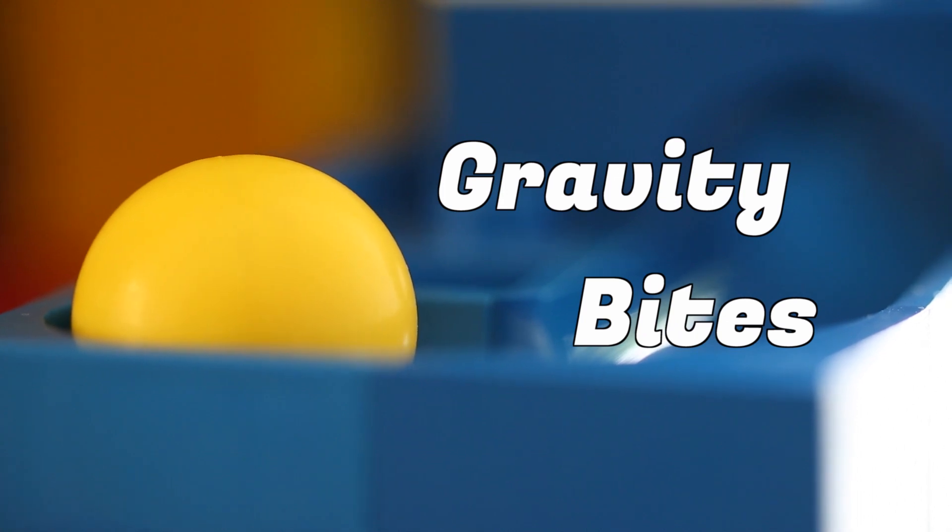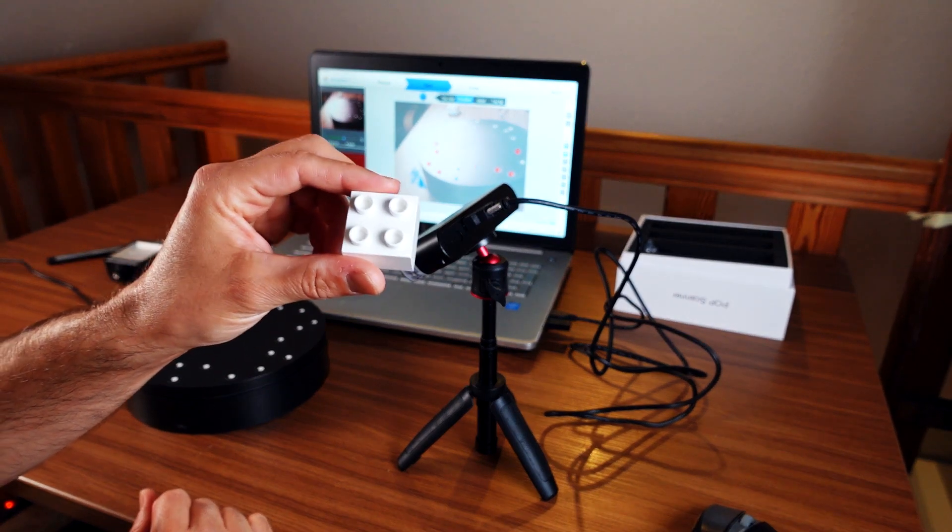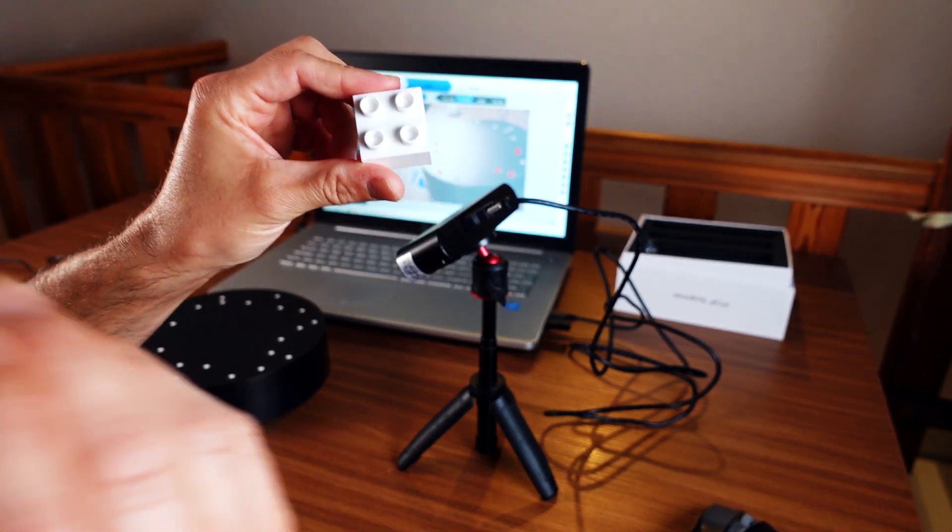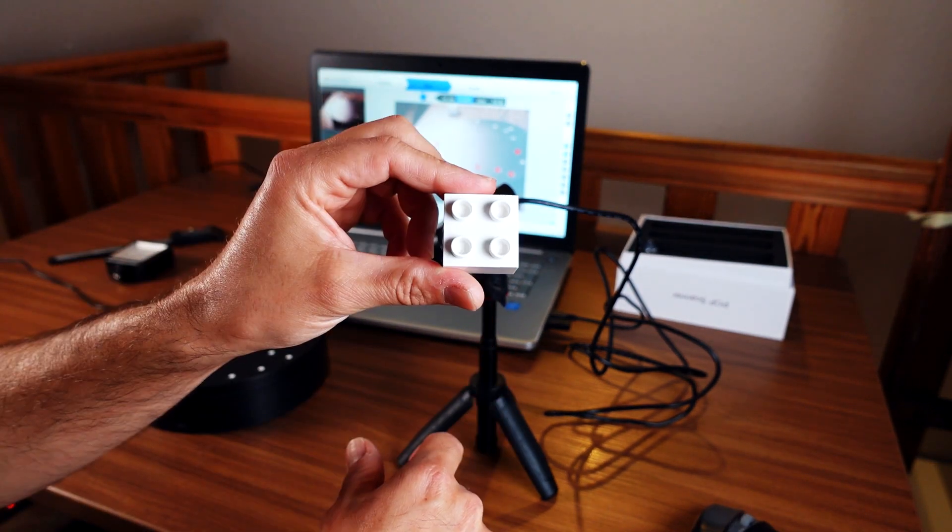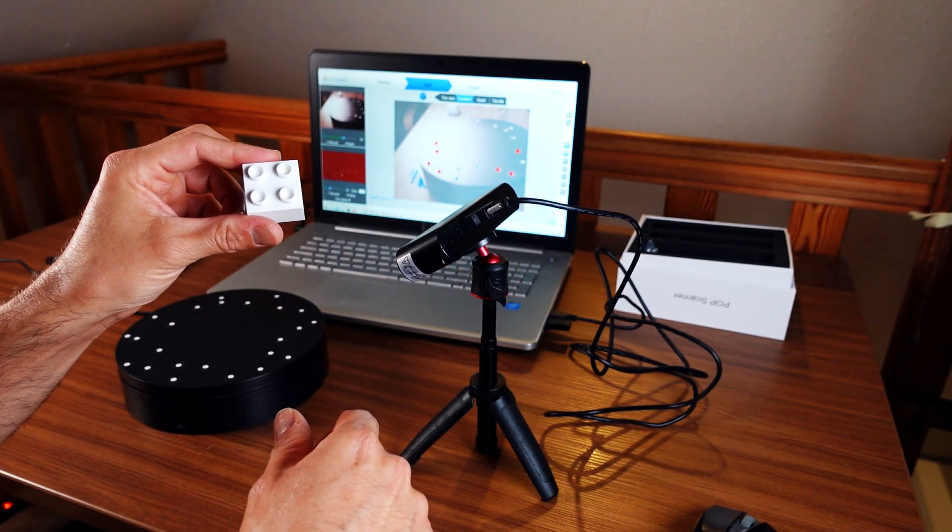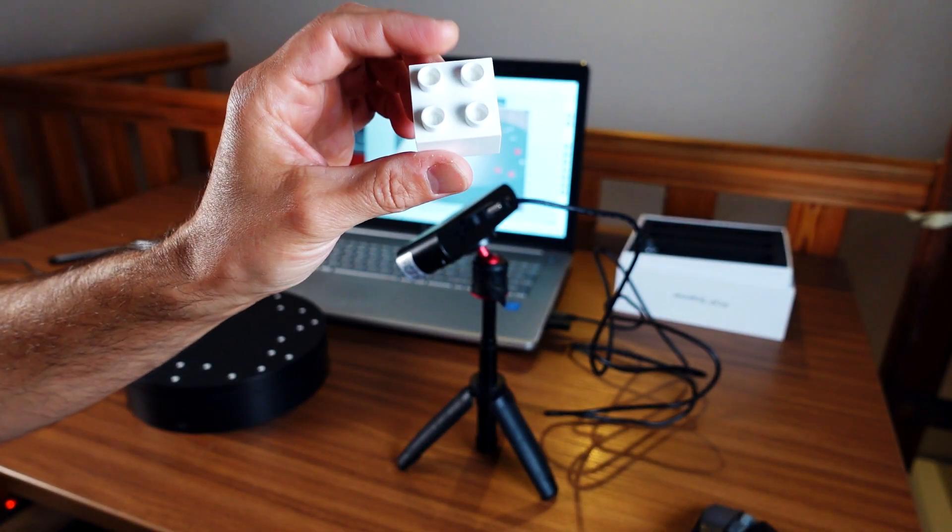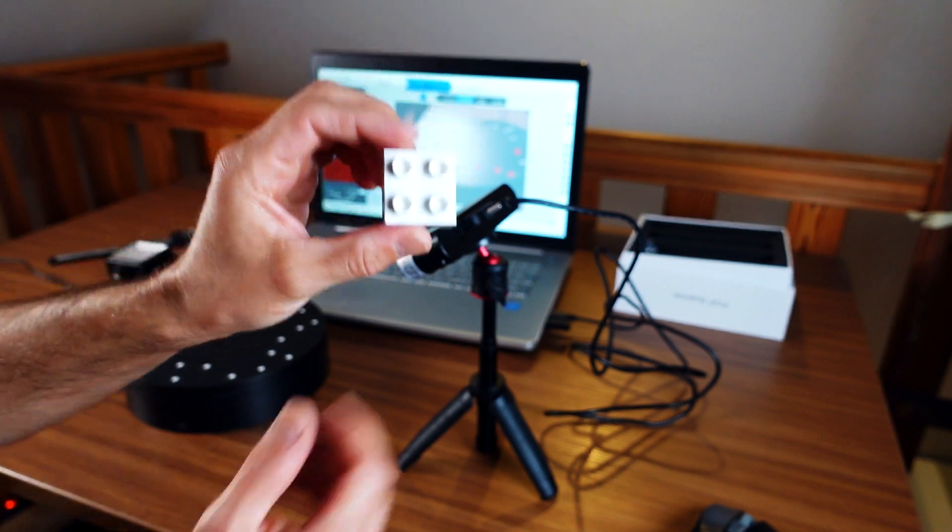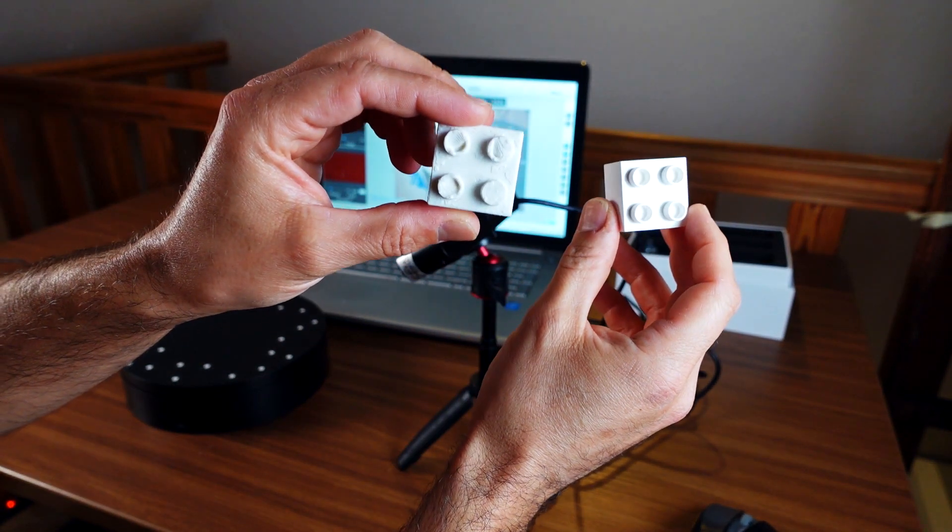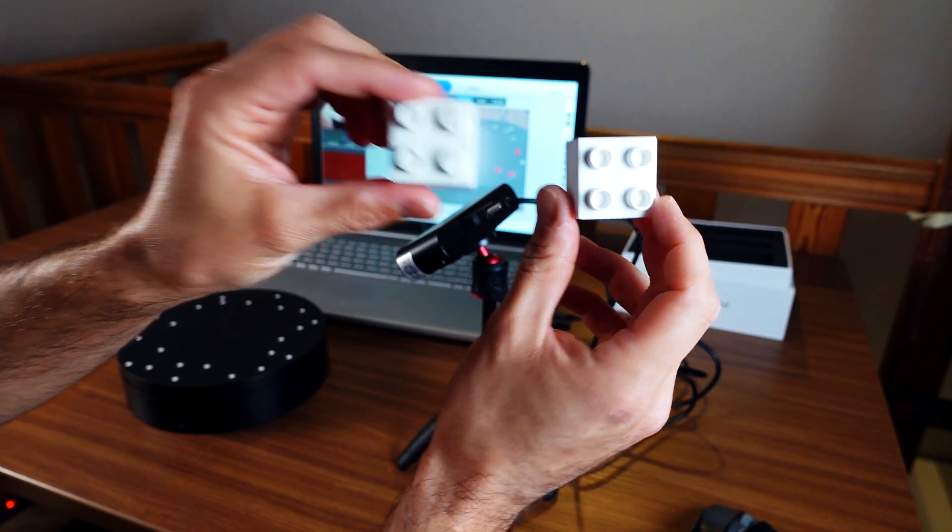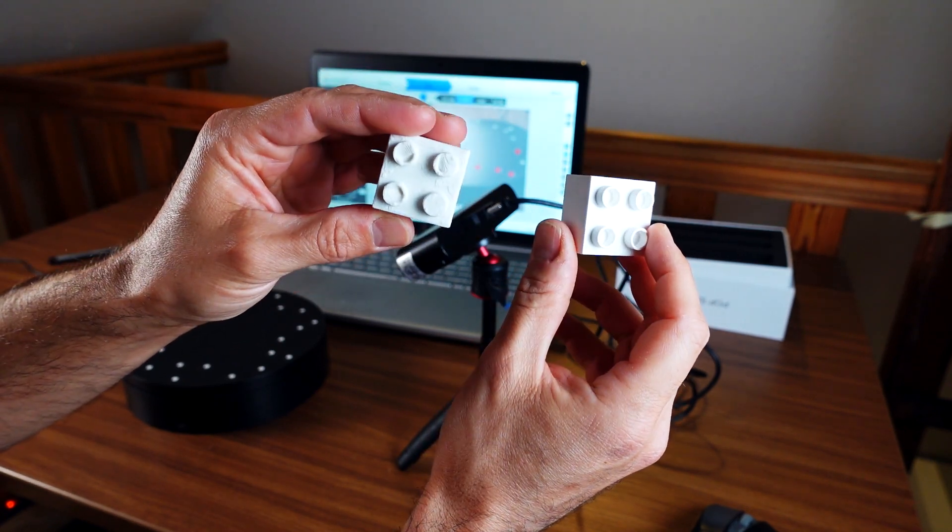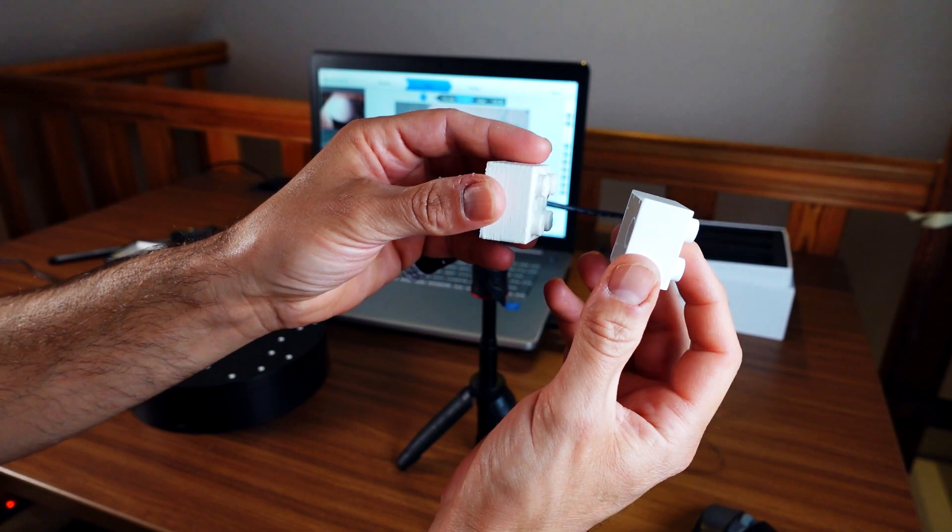I still owe you guys a video on my efforts to 3D copy, to replicate this Hubelino brick using the Revopoint Pop 3D scanner. I played around with this a little bit, tried several things, and this is the result.